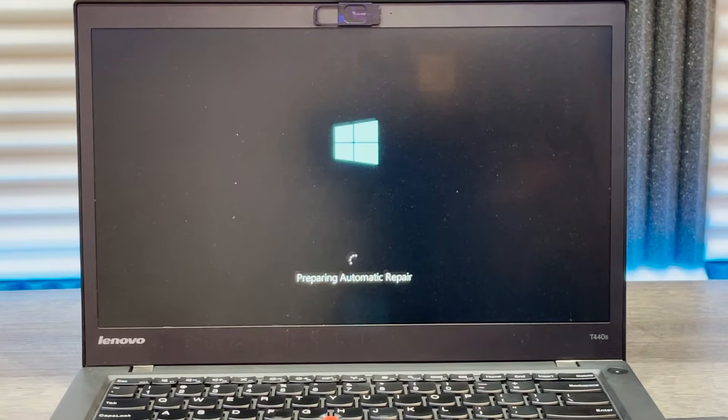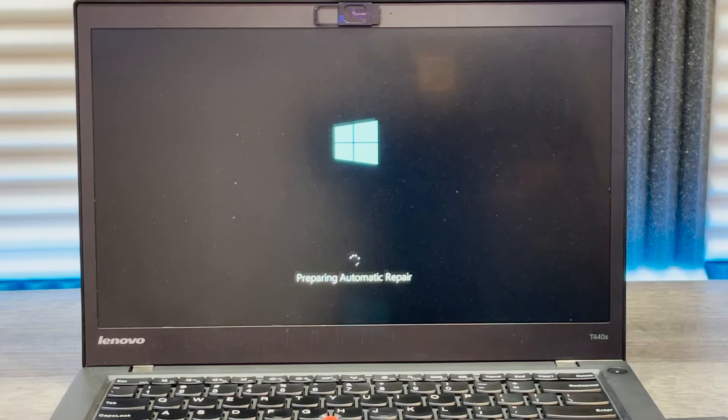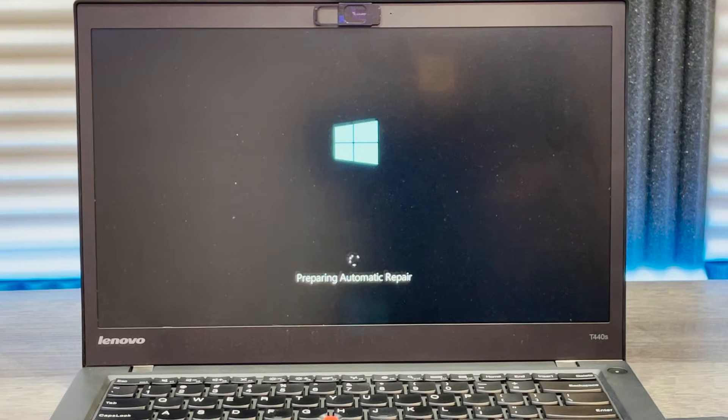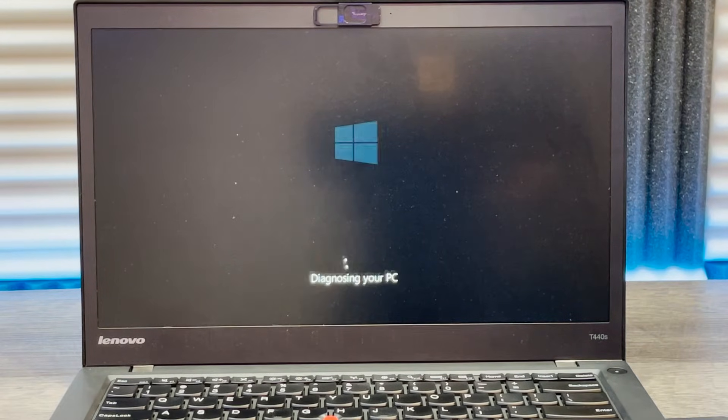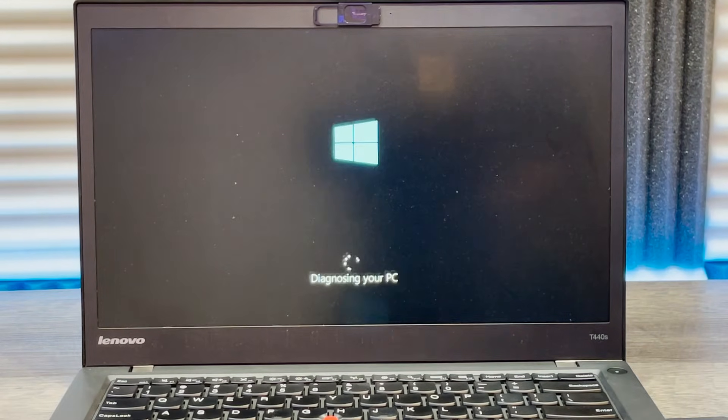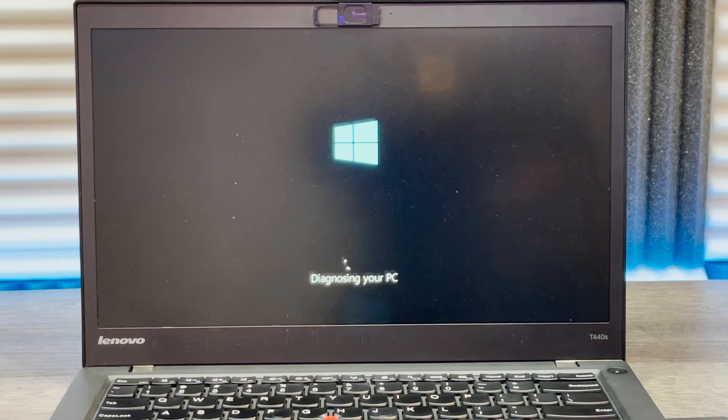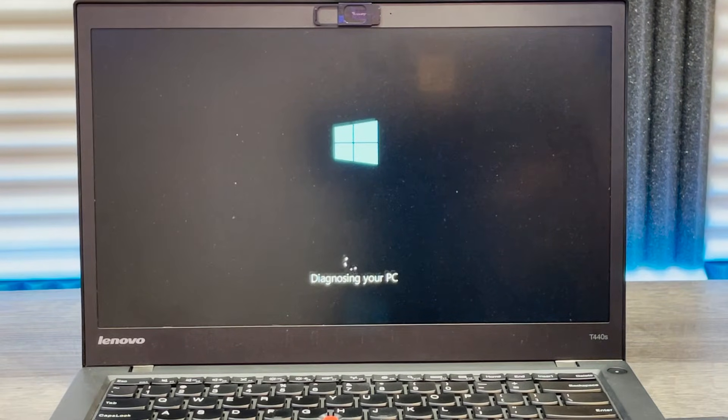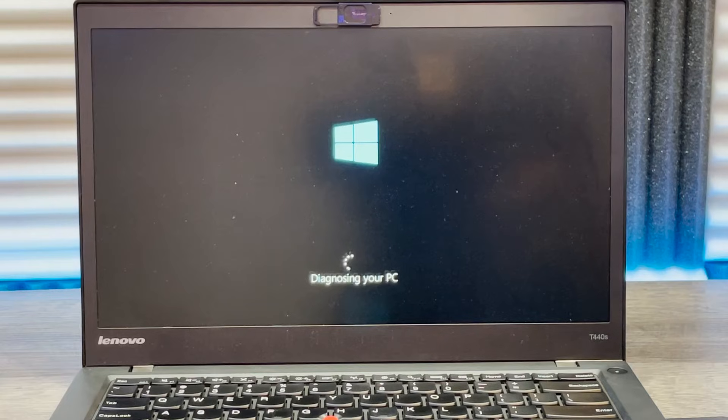So once again, you power your computer on. Once you see the Windows logo, press the power button again to turn it off, and you'll have to repeat this process from three to five times depending on your system. Usually after the third time, it boots into recovery mode.